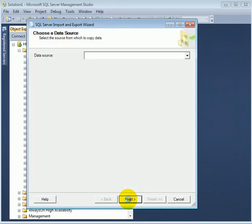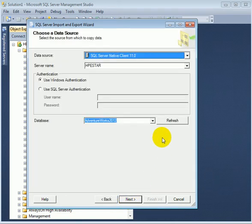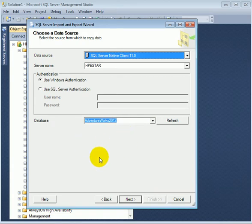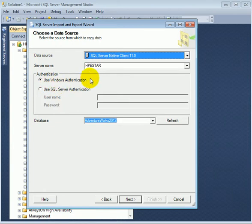Next, so this is prefilled because that was our menu choice. Use Windows Authentication.